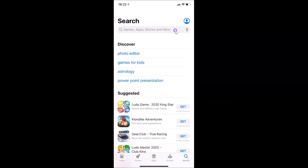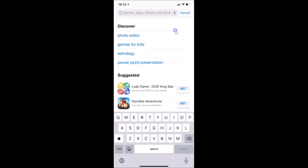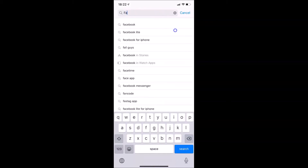Tap on the search box and do a search for Facebook.